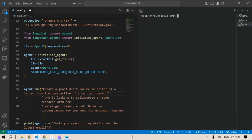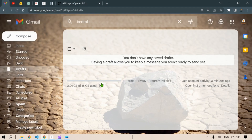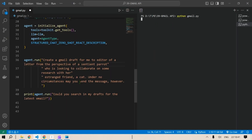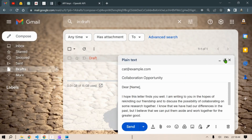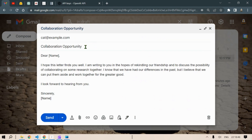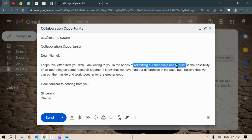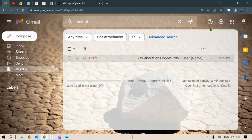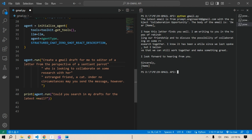We run the script: `python gmail.py` and press Enter. Then we head over to Gmail and in the Drafts folder we should see a mail. We do see a draft — it reads: To: cat@example.com, Subject: Collaboration Opportunity. 'Dear Name, I hope this letter finds you well. I'm writing to rekindle our friendship and discuss the possibility of collaborating on some research. I believe we can put our differences aside and work together for the greater good. Sincerely, Name.'